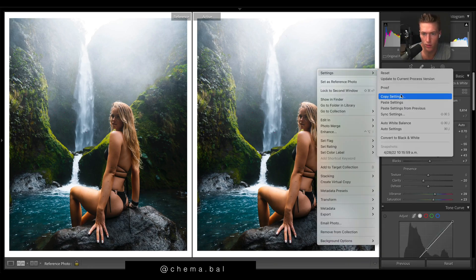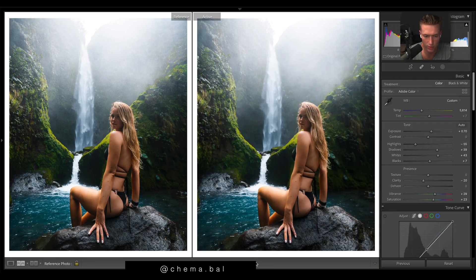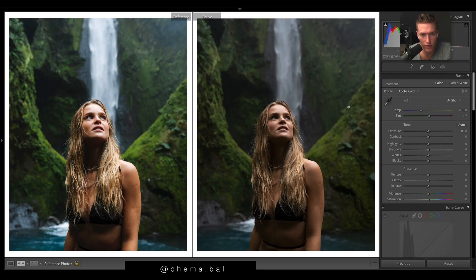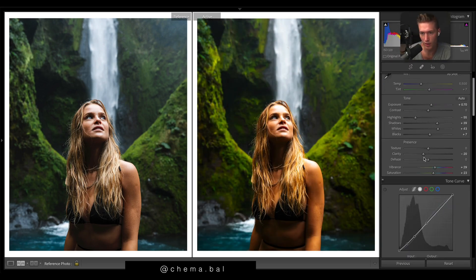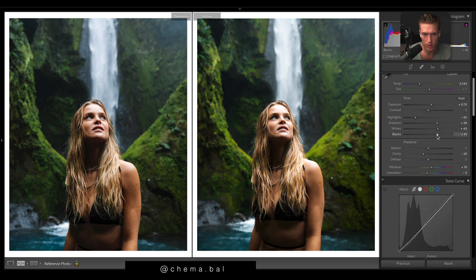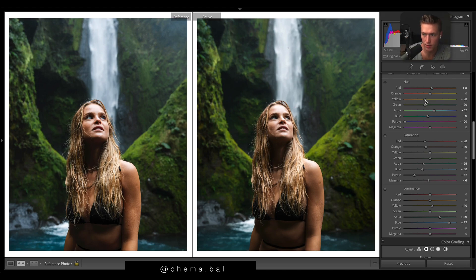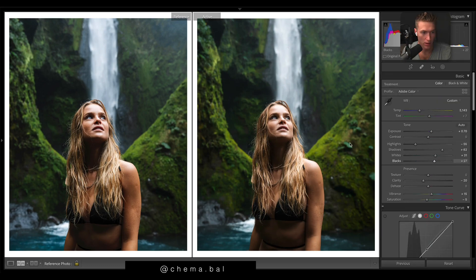We'll copy all settings and come across to another image of his. His edit is on the left so let's apply the settings from the previous image. Curves are turned on so we are a bit too warm — let's cool it down, drop saturation, vibrance up, blacks down, shadows up. Maybe a touch of orange to the yellows — it's looking pretty good.